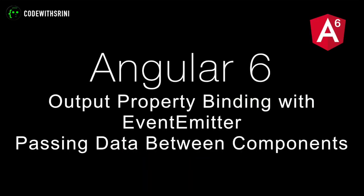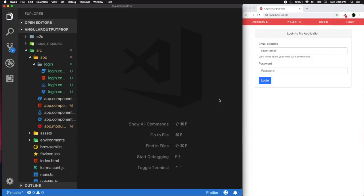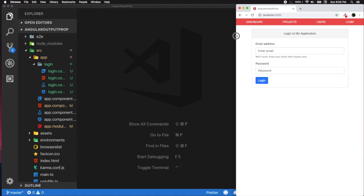Greetings earthlings, welcome back to Code with Shrini. This lecture will primarily be talking about output property binding — in other words, how to pass data between components in Angular. In my previous lecture on routing and navigation, I left out a minor implementation detail regarding the login mechanism, wherein if a user successfully logs in, the login menu doesn't change at all. We need to tell the user they've logged in, change it to a logout menu, and possibly include the user's name.